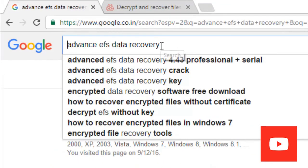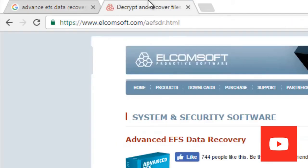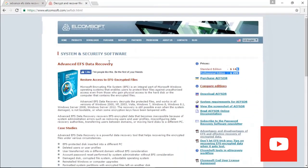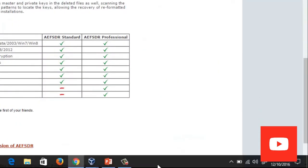Search for 'EFS data recovery' and on the first link — elcomsoft.com/aefsdr.stm — you will find the Advanced EFS Data Recovery software. You can download it from there and after downloading, install it easily on your system.